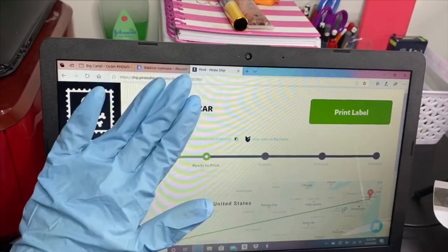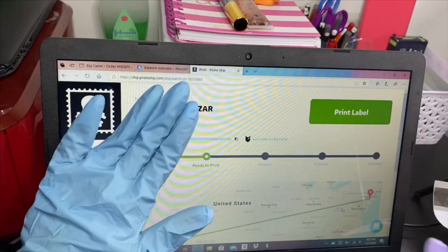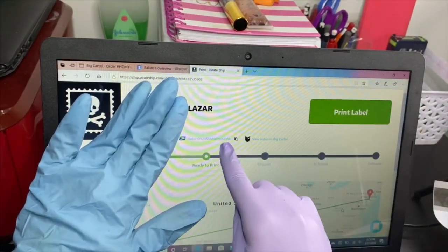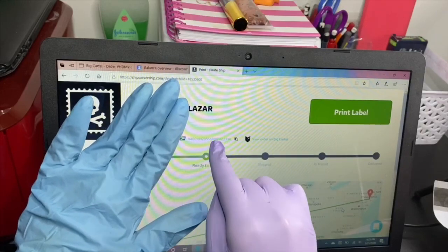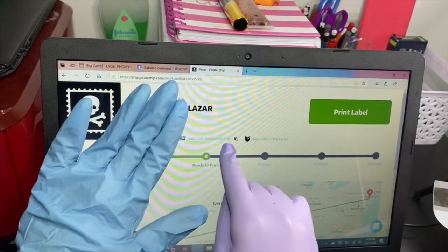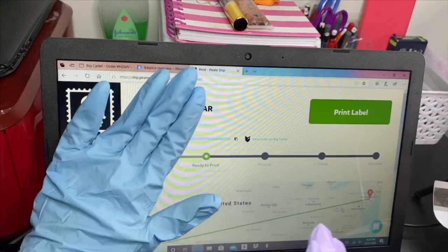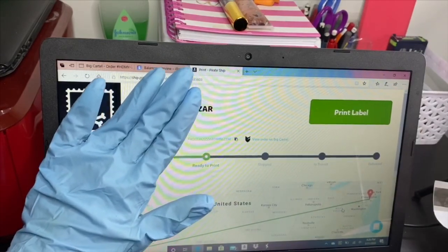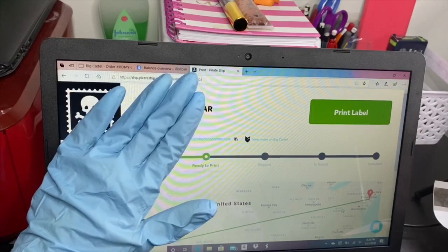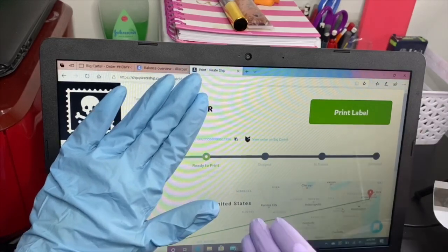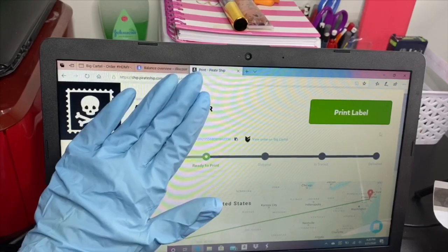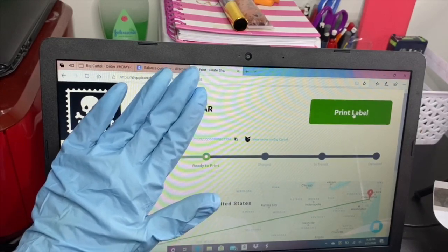Now we're going to hit 'Buy Label.' This is how it's going to look — I'm covering the address for privacy, but here is the tracking number. You do not need to copy and paste it — Pirate Ship automatically sends the tracking number, which I love. When I used PayPal I had to copy and paste manually, which was more work. Now we hit 'Print Label.'